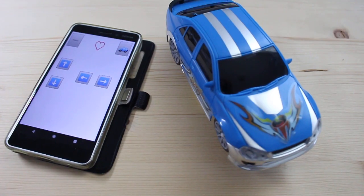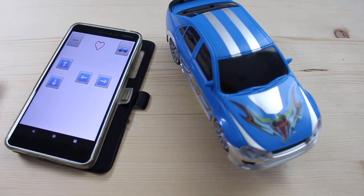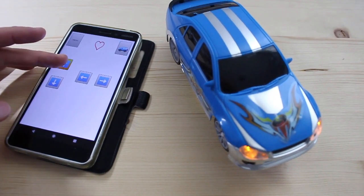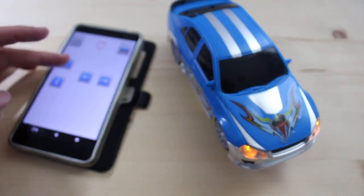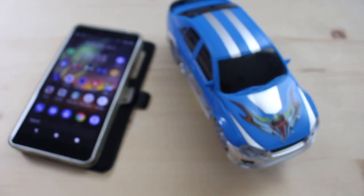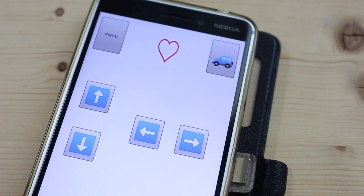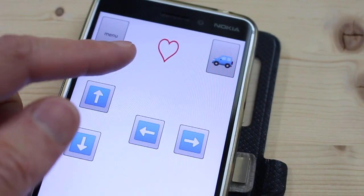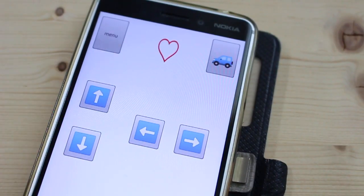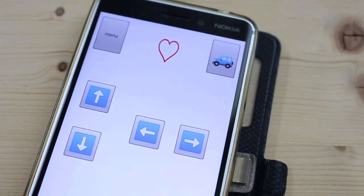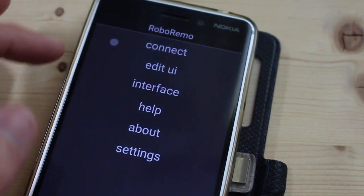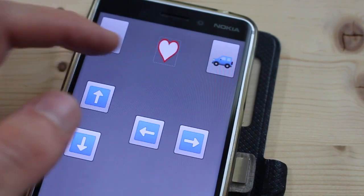And here is the demo with the new code. And you can also hide the heartbeat sender if you want. Here is how. I edit the user interface.